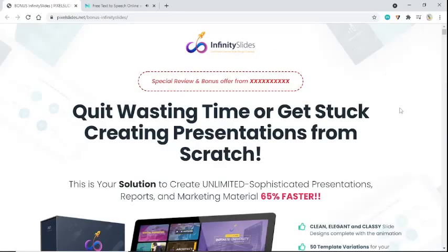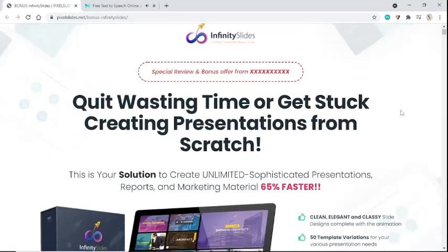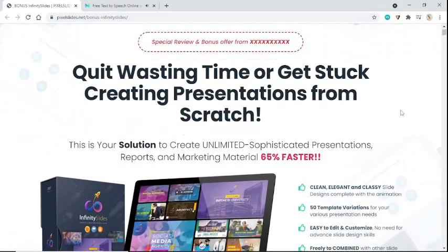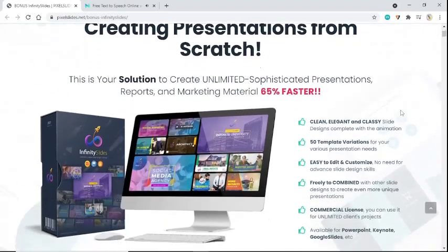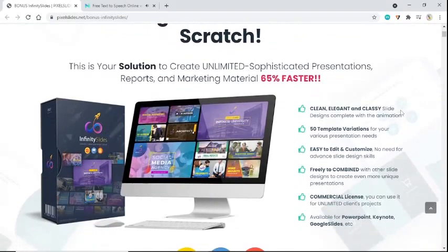Quit wasting time or getting stuck creating presentations from scratch. This is your solution to create unlimited sophisticated presentations, reports, and marketing material 65% faster.